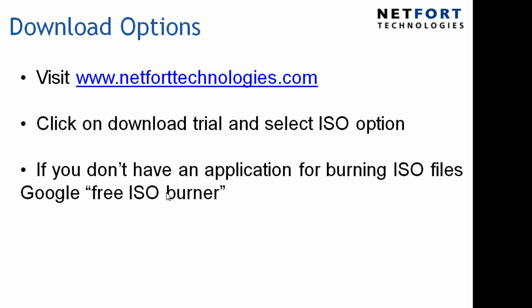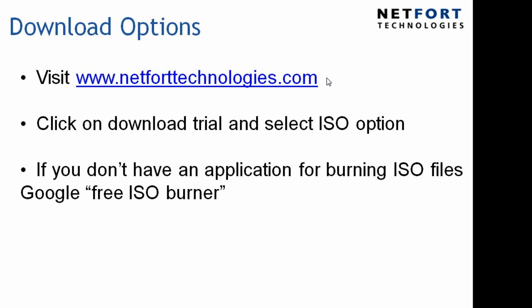Once you've got a system assigned to this project, please visit www.netforttechnologies.com, click on download trial, then select the ISO option. You will download a single file. If you don't have an application for burning ISO files, just Google free ISO burner or use your favorite search engine.